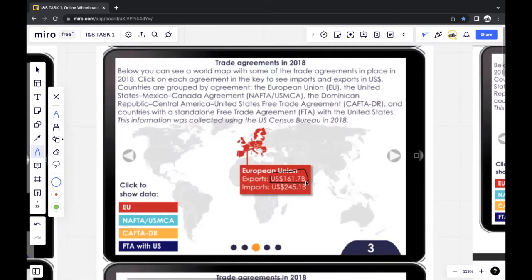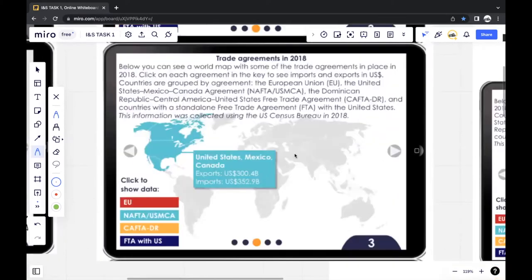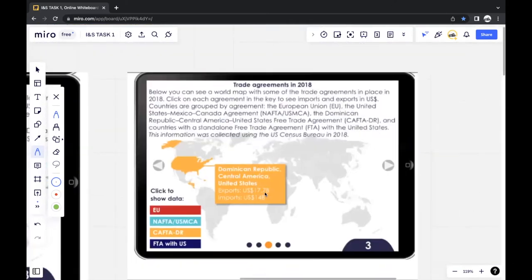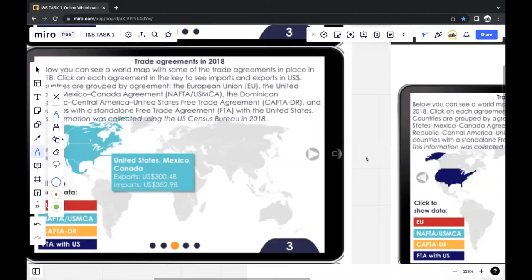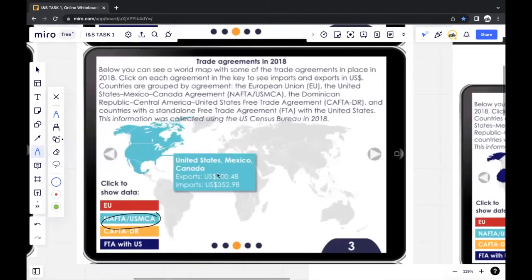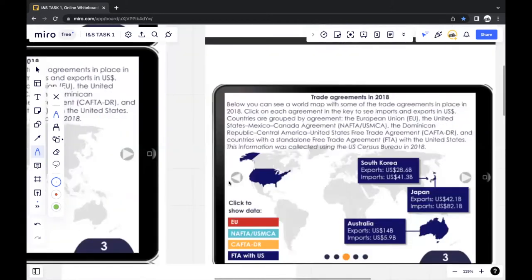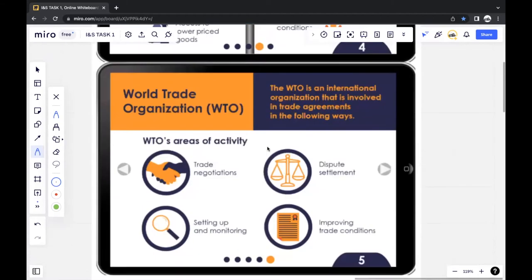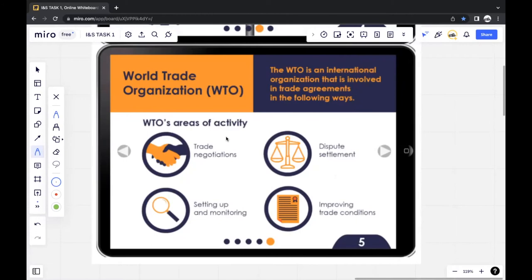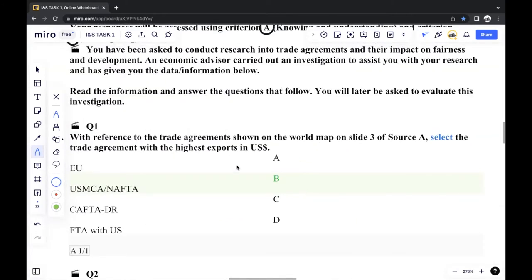For the European Union: 161.7 billion. Next: 300.4 billion. Followed by 17.7 billion. The last one covers three countries: 28.6 billion, 42.1 billion, and 14 billion. Even if we were to count all of these together, we can see that NAFTA and USMCA has the highest amount of US dollars for their exports. So the answer for question one would be NAFTA/USMCA — option B — out of all the options given.